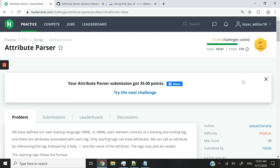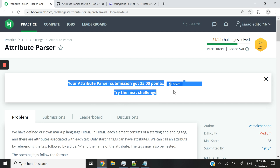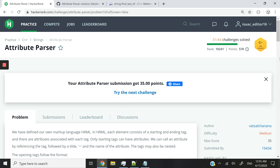Hi guys, today we are looking at the Attribute Parser HackerRank Challenge. I did it in C++. You can see with this message here that I just completed it. One of my subscribers asked me to do that next.